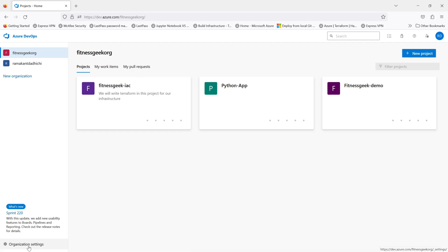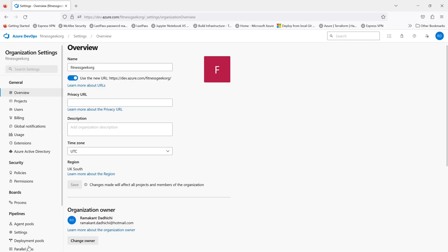Go to your organization settings and you will see the organization owner. If you want to change the owner, this is where you do it.